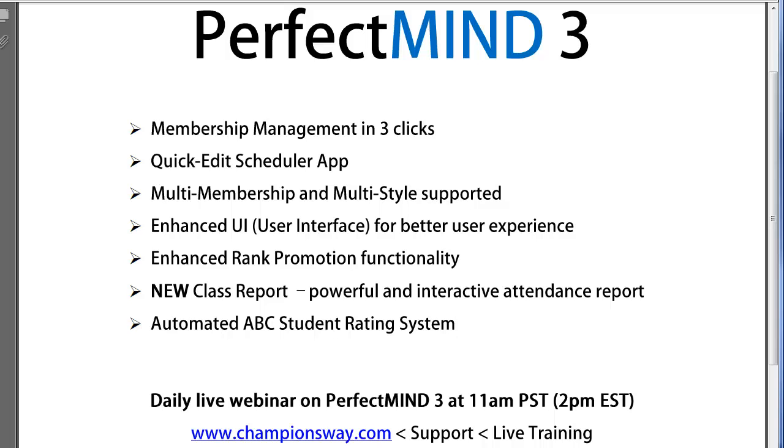Beginning Monday, September 24th, we'll be presenting a live webinar on the features and details of PerfectMind 3. This will be at 11 a.m. Pacific Time or 2 p.m. Eastern Time, Monday through Friday.